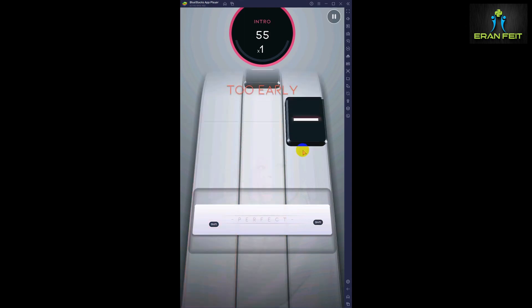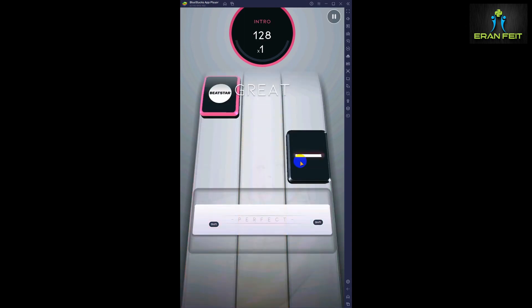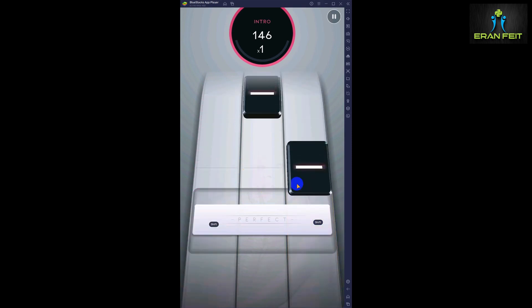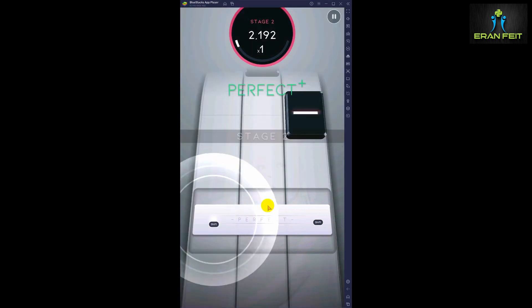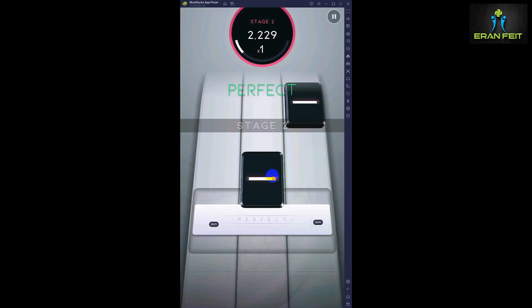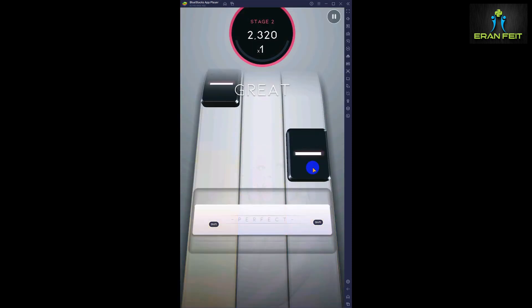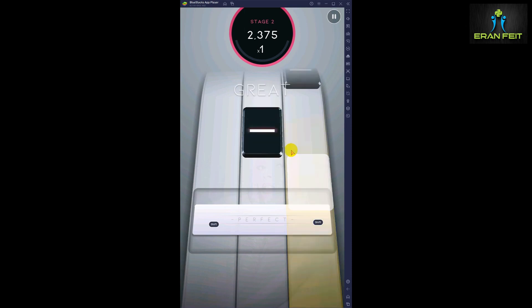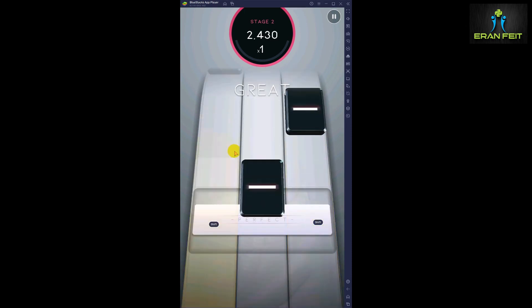As you can see, I have to click the black tiles. So I am missing this tile. Moreover, I have to click on this area, this perfect area. So I have to be fast and very quick and very accurate.